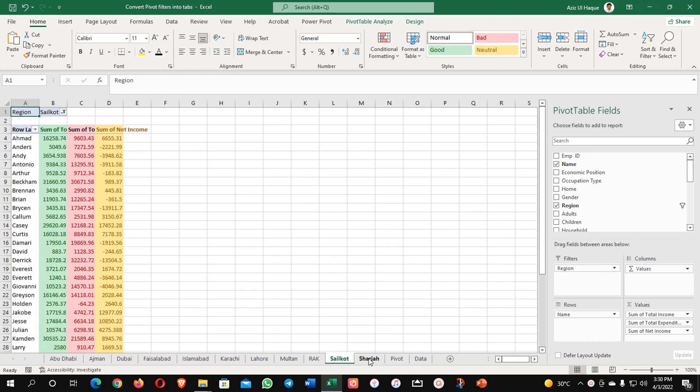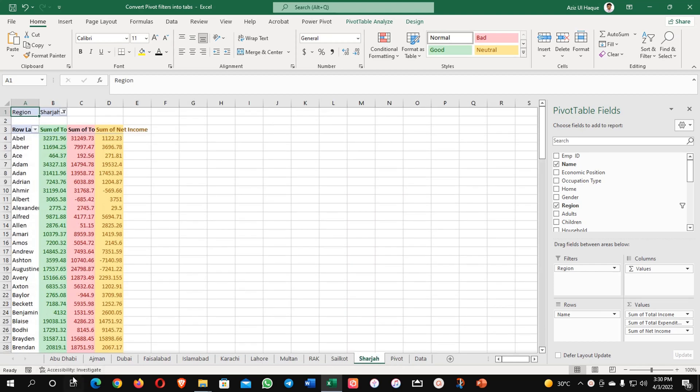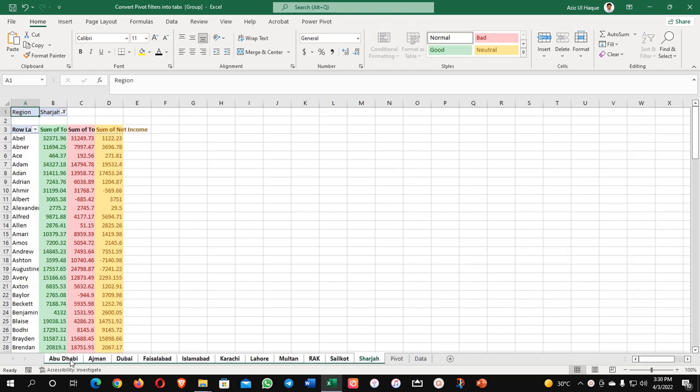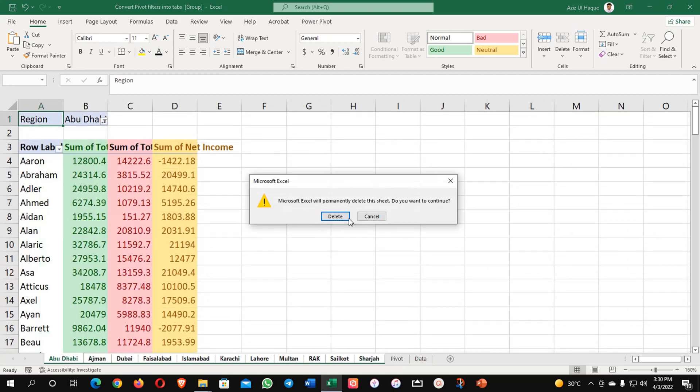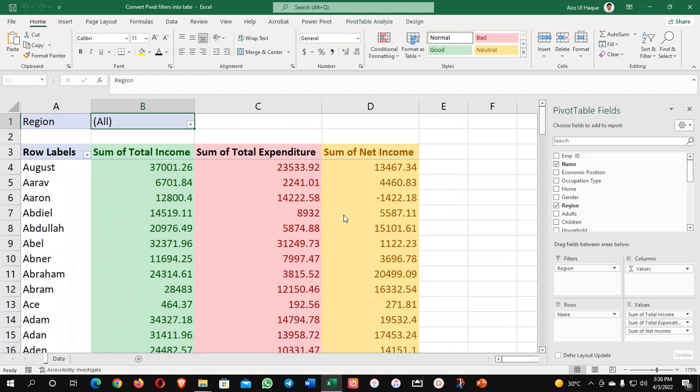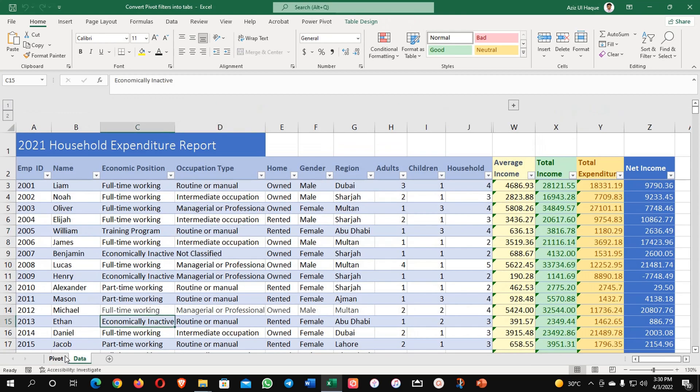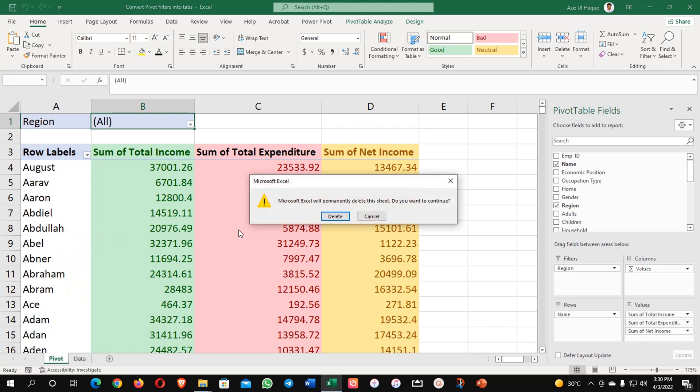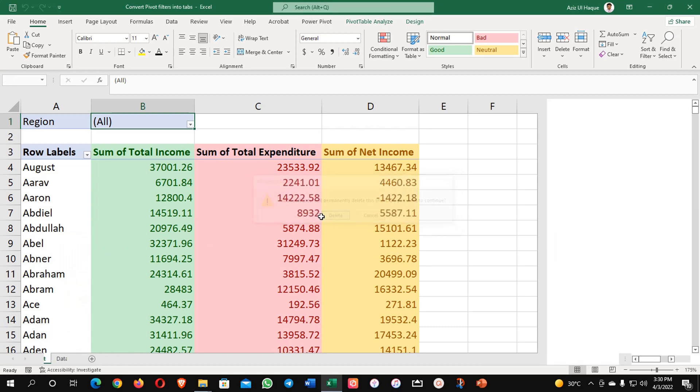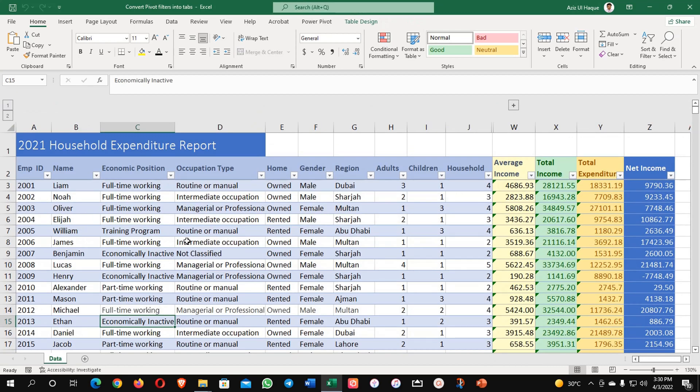First of all, I'm going to remove all of them and then we will have a look on the data and how we can do that. I'm going to delete them and I'm going to remove my pivot as well. Pivot is removed. Now my data is available.